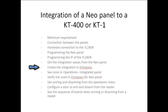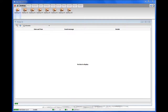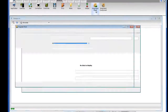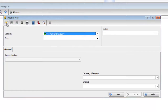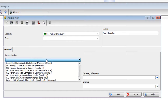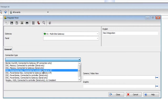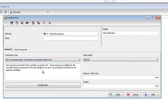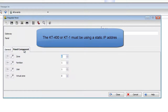Now let's create the integration in the EntraPass software. Go to Devices, then Integrated Panel, and click the New button to create a new integration. Let's call this "Neo integration." For connection type, select DSC Power Series Neo connected to a controller. For serial or IP, in our case it's going to be IP. Remember that the KT400 or KT1 must be using a static IP address for this.